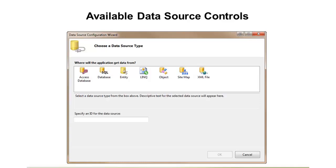So, you can see we have an Access Database Source Control. We can do a SQL database. Now, it says SQL, but you can actually use it against multiple types of database, not just SQL Server.